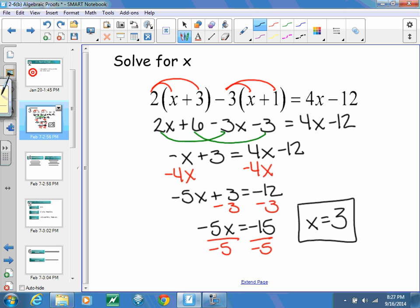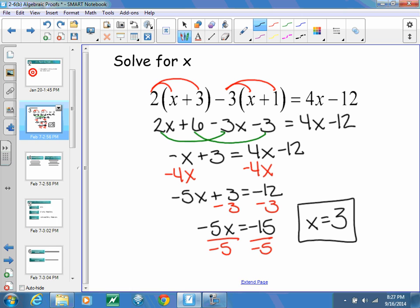What I have done here is look at an equation and how I went through and solved it — using the distributive property, combining like terms, subtracting negative 4x from both sides, subtracting 3 from both sides, and then dividing both sides by negative 5. I end up with the conclusion that x is equal to 3.